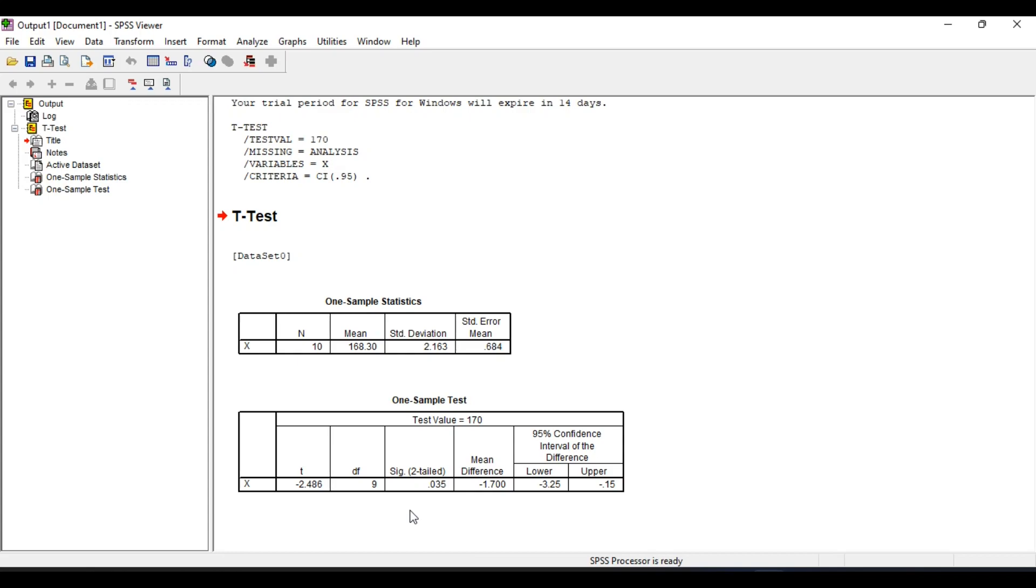So this is how we perform one sample t-test in SPSS. If you have any doubt you can mention in the comment box. Thank you.